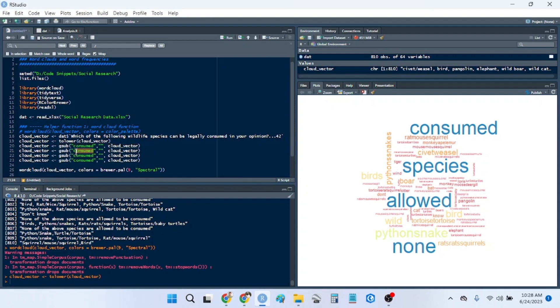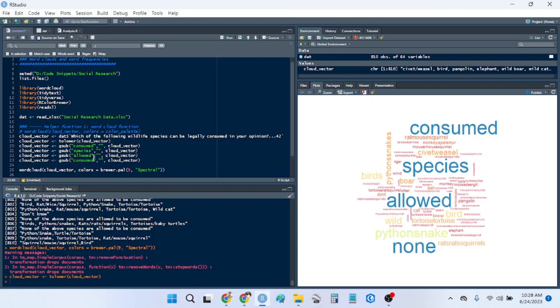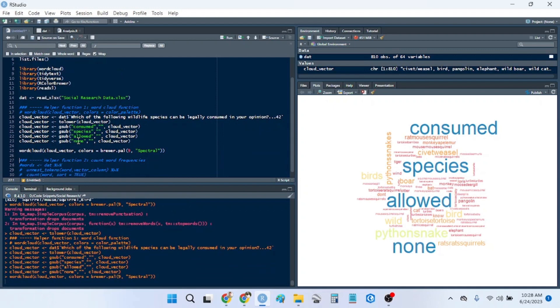And we're going to remove species, species, we're going to remove allowed, and then we're going to remove none. So let's just run all this.